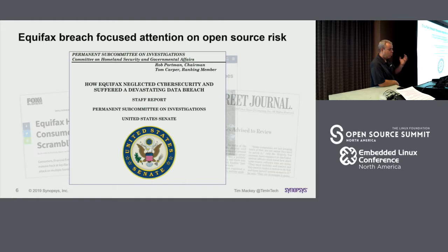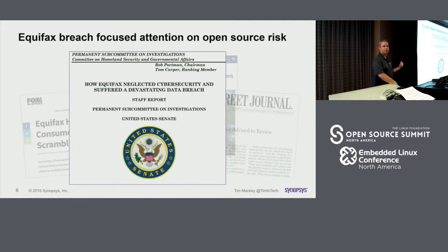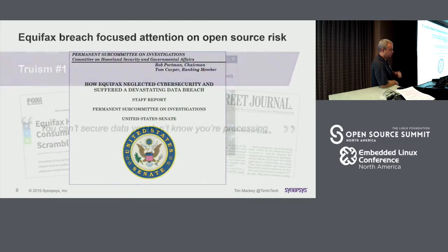Interestingly, from an identification and remediation perspective, it actually took Equifax less than 90 days to identify and contain the breach. So that 245-day average — Equifax actually did way better than average.